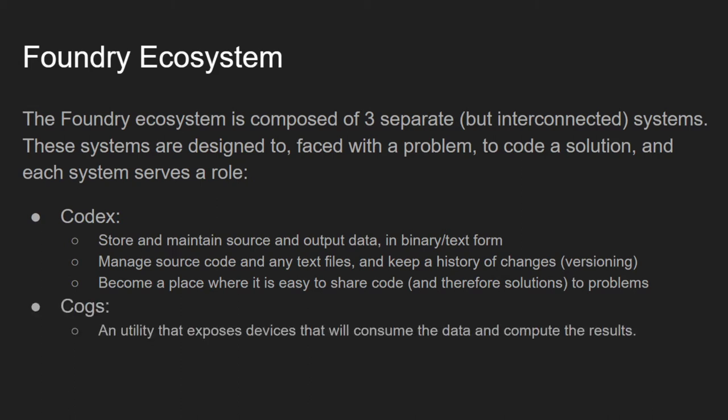Next, we have COGS. COGS is a simple, on the outside, but complex on the inside application that for now runs on Windows 10 machines. You designed your scripts in Codex, and it's this COGS that runs that code and produces the resulting solution. You install COGS on the most powerful machine you can find, which nowadays can be almost any gaming machine with a decent GPU.